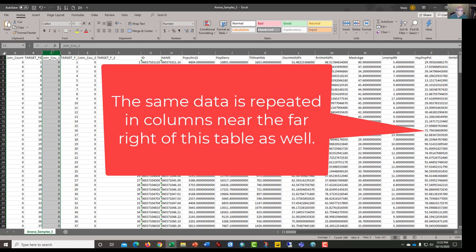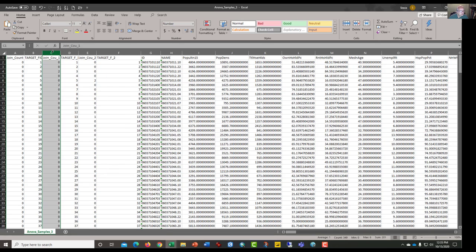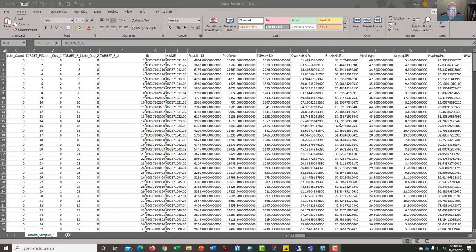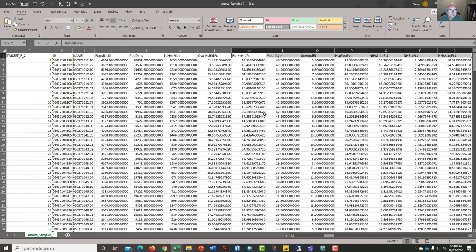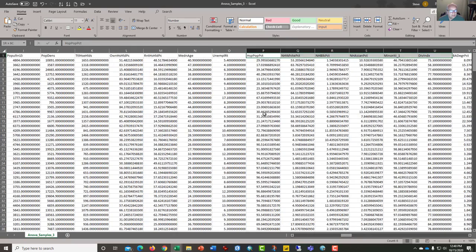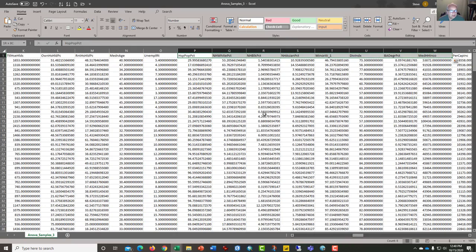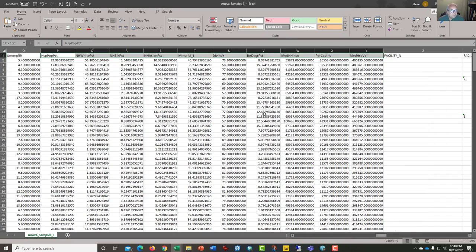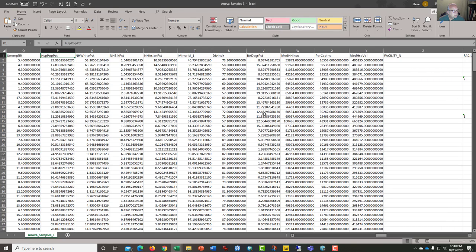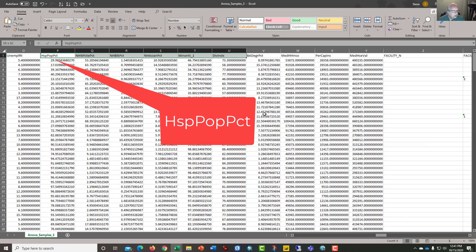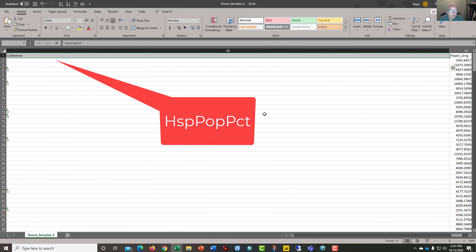What we want to ask the software is are those neighborhoods where those businesses operate, are they essentially the same or are they substantially or significantly different? So I think the smartest thing to do is to highlight and copy a certain amount of this data. Let's start with column P here and highlight to the right.